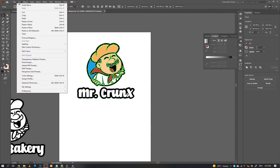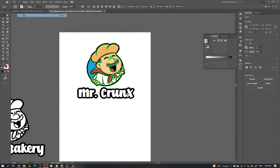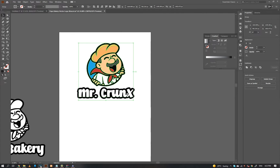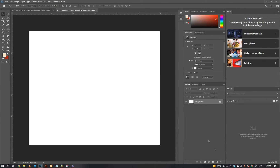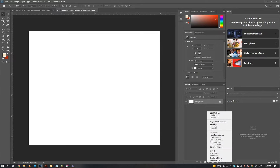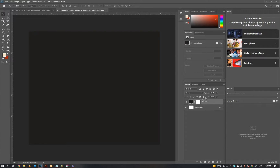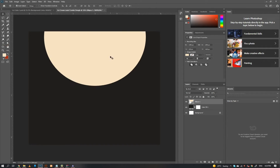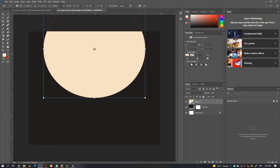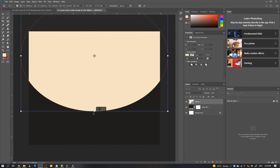Our logo is ready. Now copy the logo, then go to Photoshop and create a new document. Remember to keep the color mode to CMYK. Take a solid colored layer for the background and with the ellipse tool make a circle and align it according to the design.